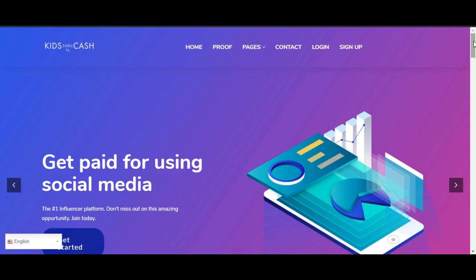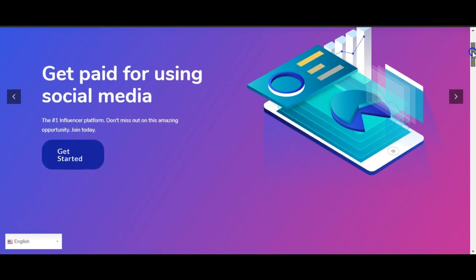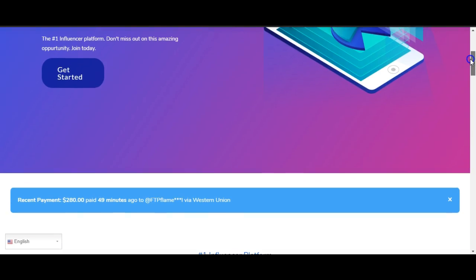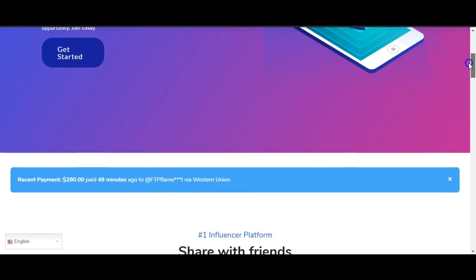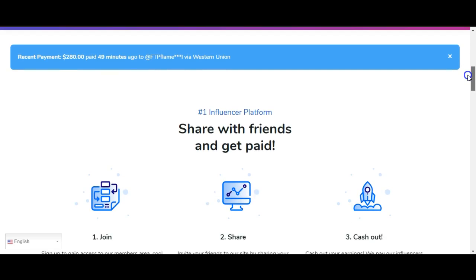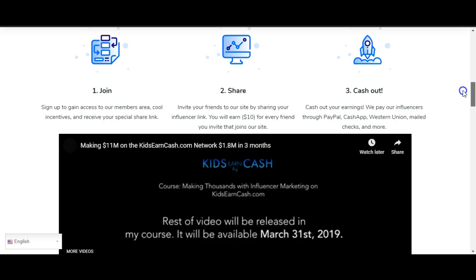As we scroll down, it says 'Get paid for using social media - the number one influencer platform. Don't miss out on this amazing opportunity. Join today.' And it says recent payment: $280 paid 49 minutes ago to FTP Flame via Western Union.